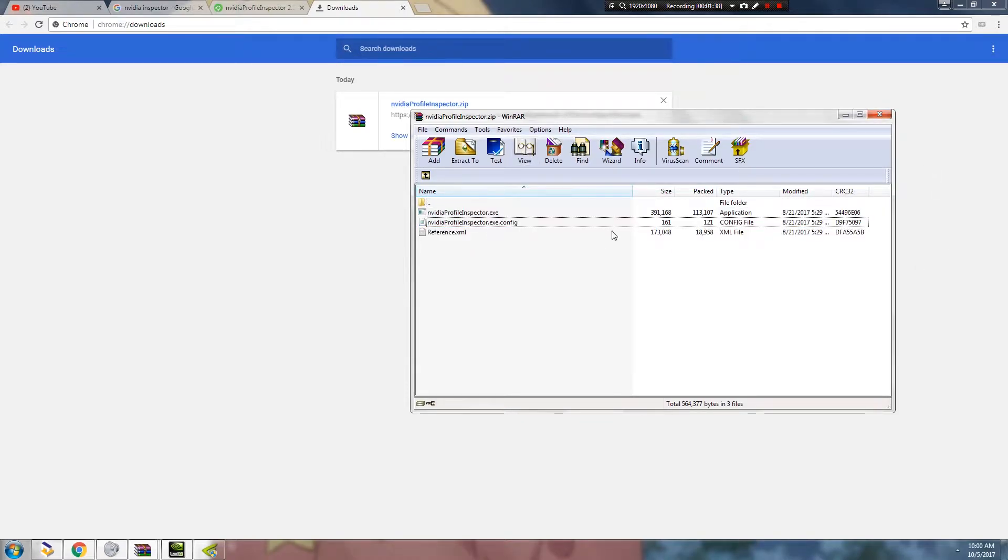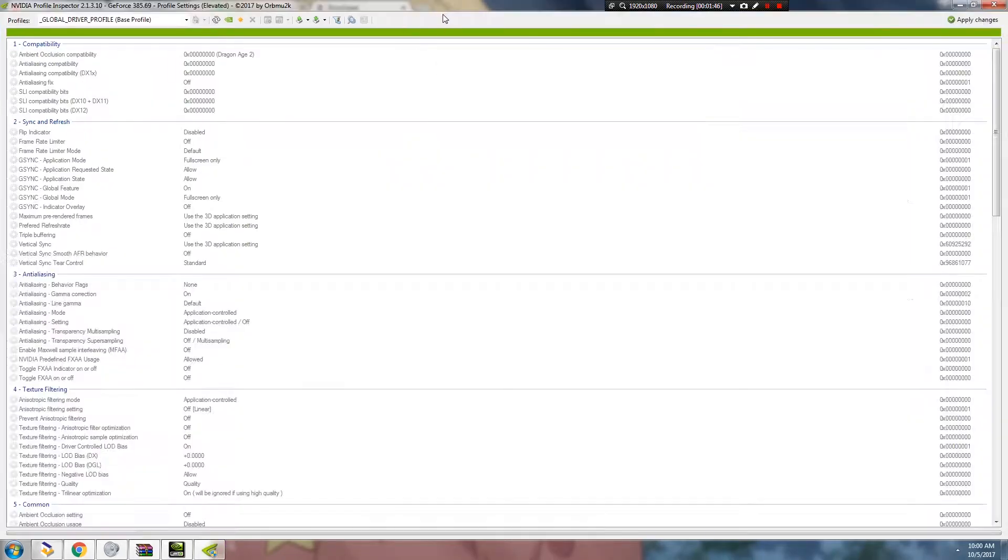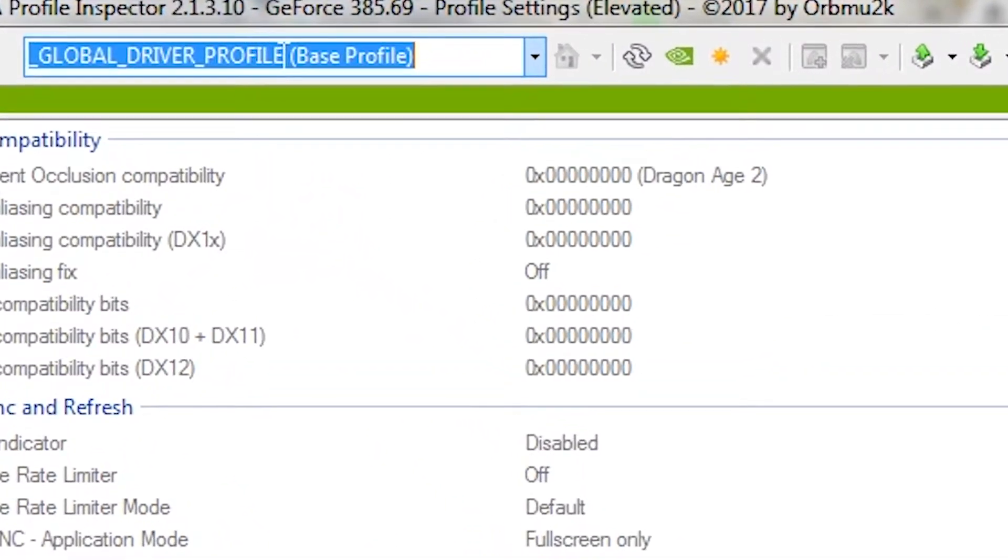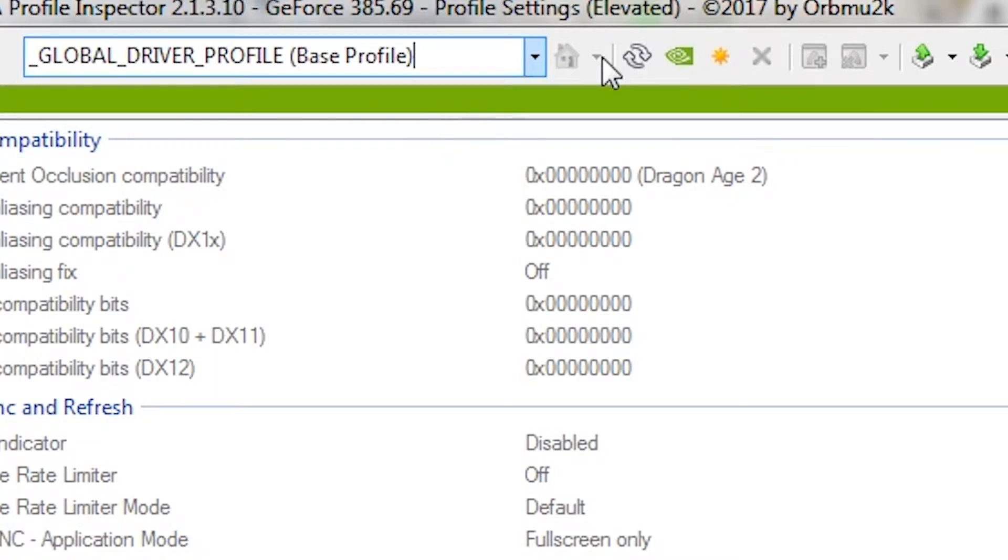Once you've extracted these files, you're going to open the NVIDIA Profile Inspector and this will show up. As you can see, we're on the Global Profile. As you can see, there's nothing here. You cannot press anything.